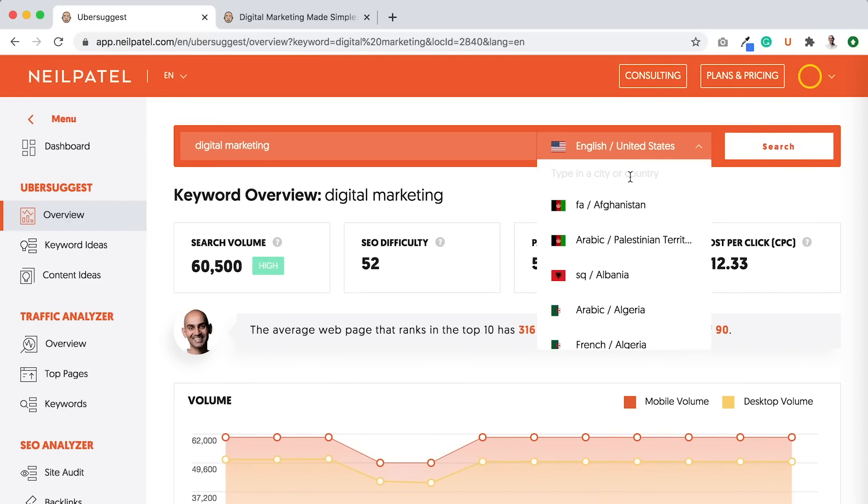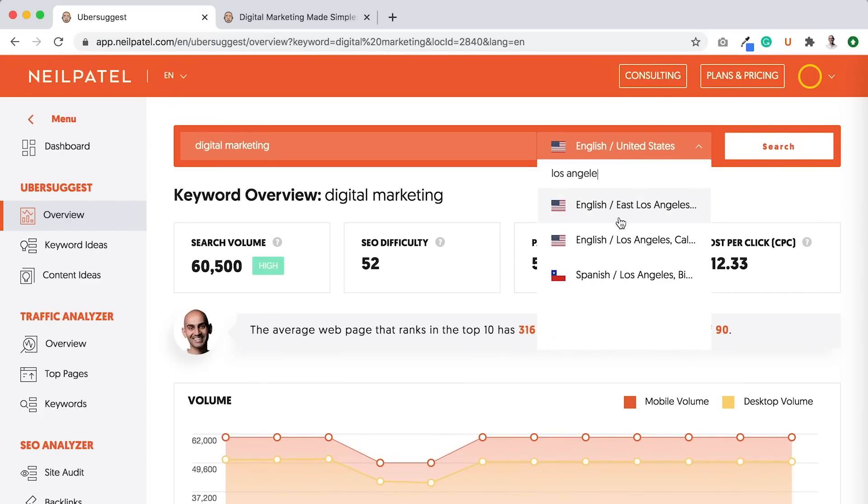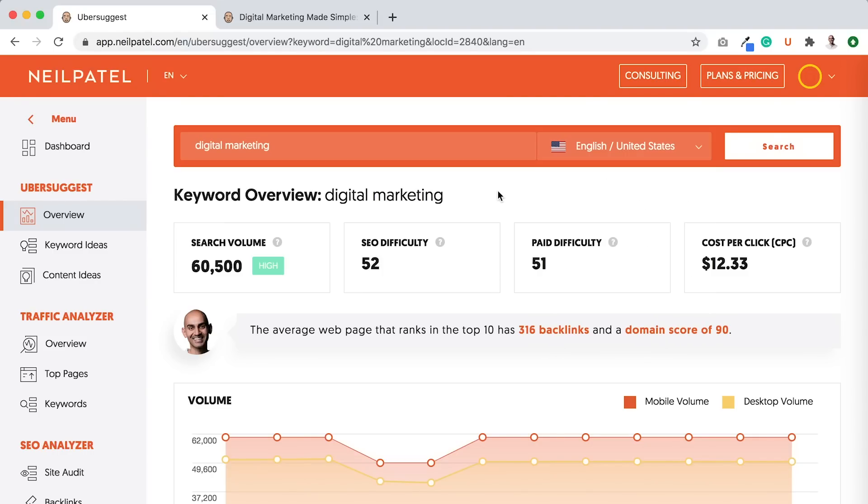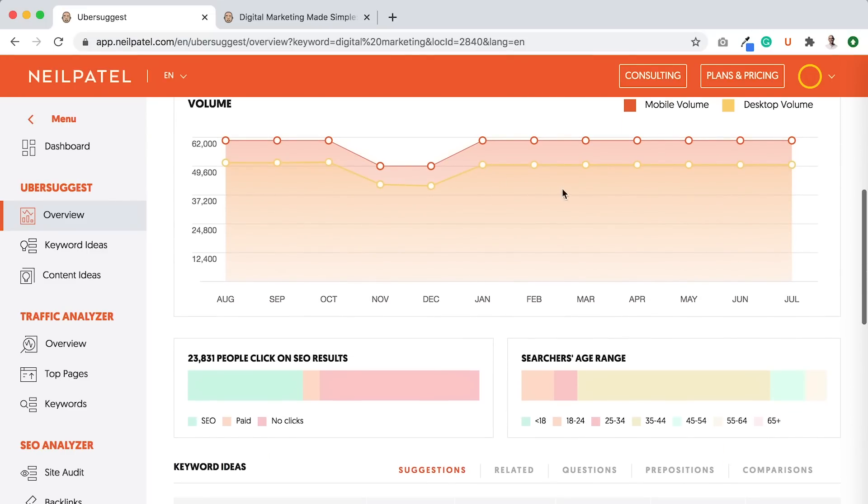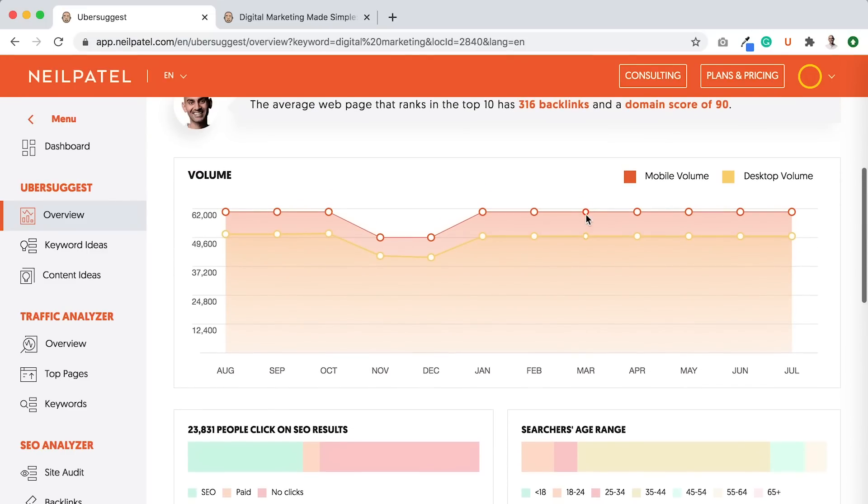You can even do it for a city. Like if you're targeting Los Angeles, I can type in Los Angeles. But for this case, I'm going nationwide. So I'm typing in digital marketing. And you'll see the traffic over time,